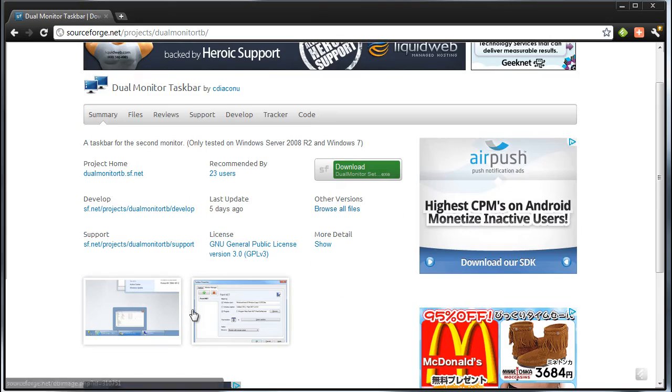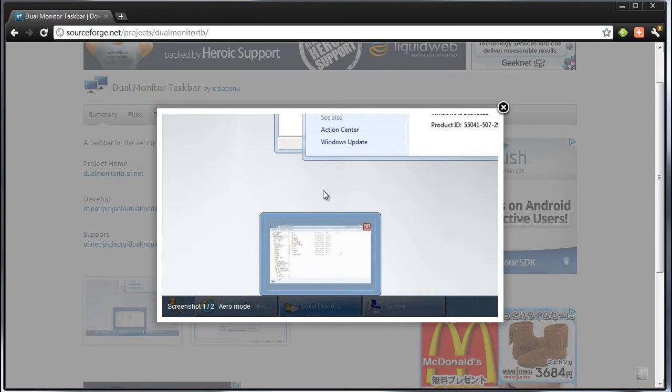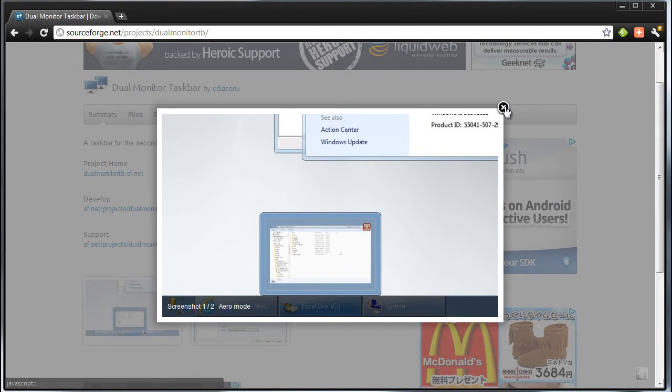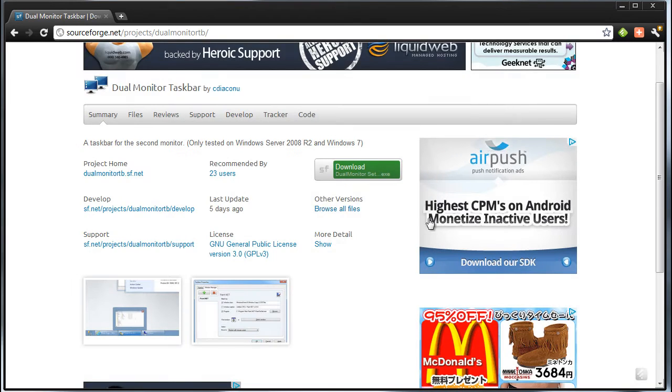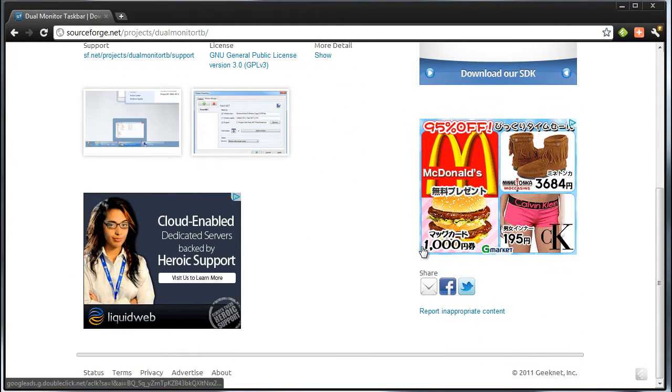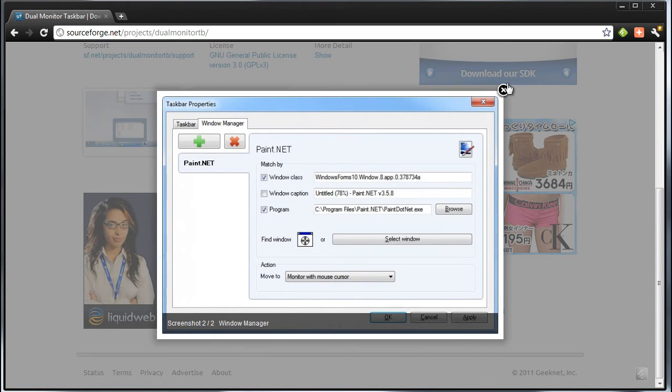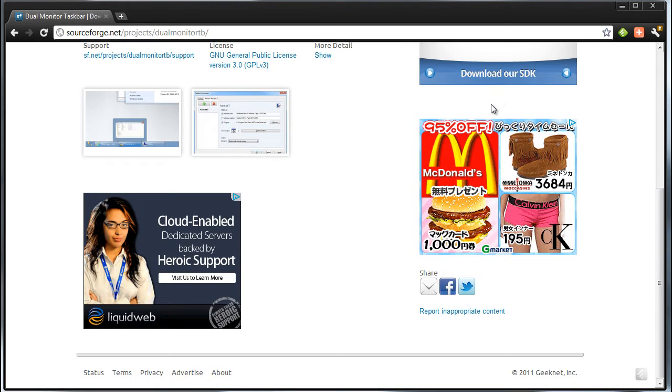I think I saw this on a blog like How-To Geek. So basically what it does is it takes your taskbar and extends it. This is for you dual monitor users - if you use one monitor, two monitors, use a laptop and a big screen or LCD or anything like that.